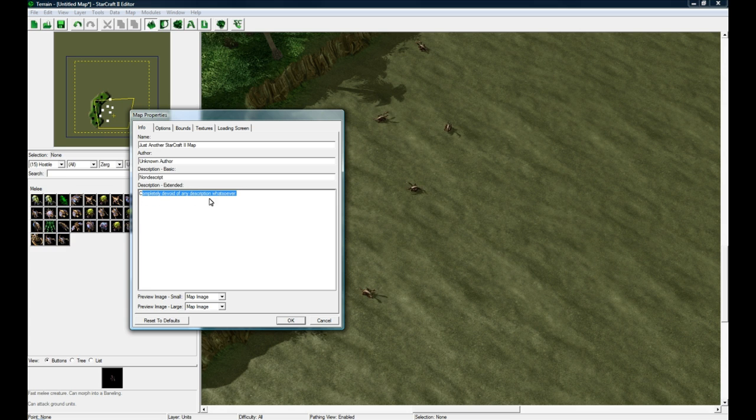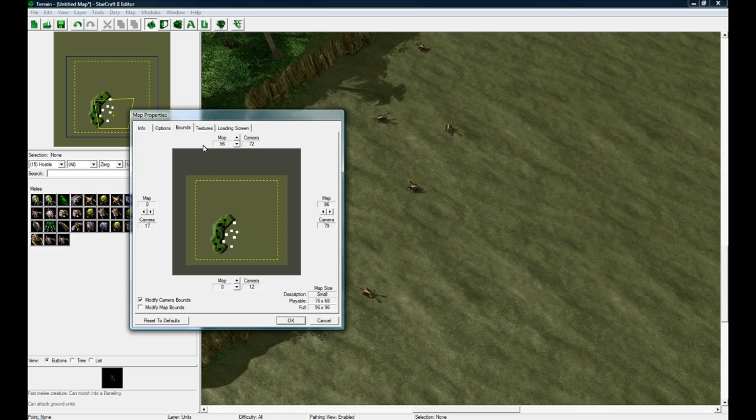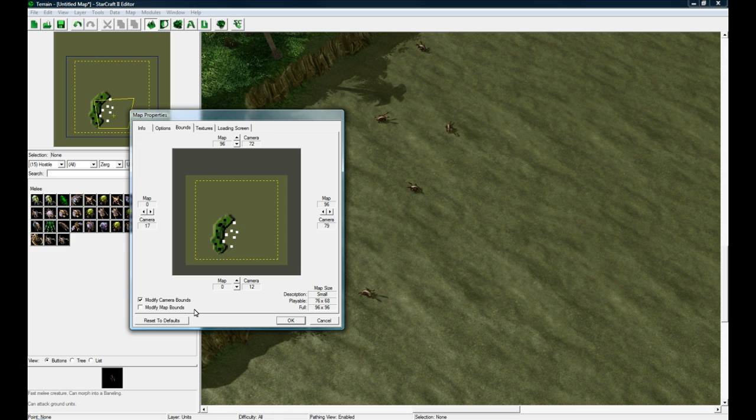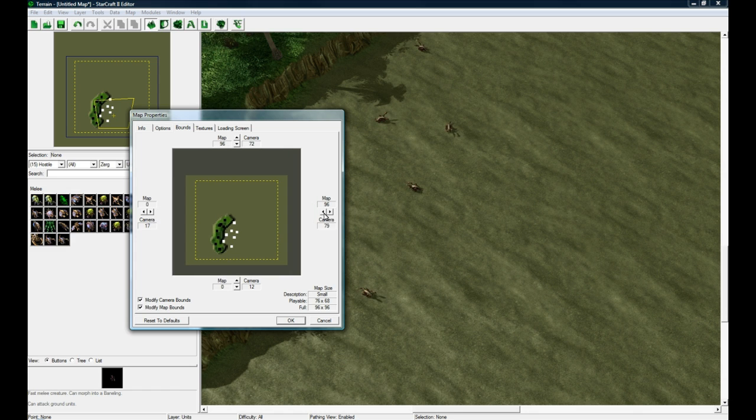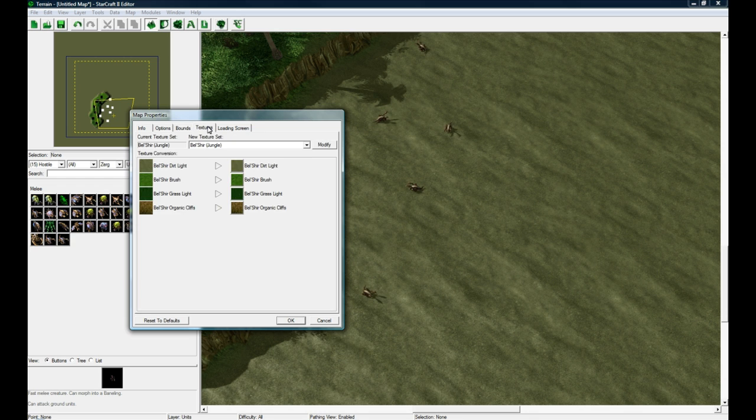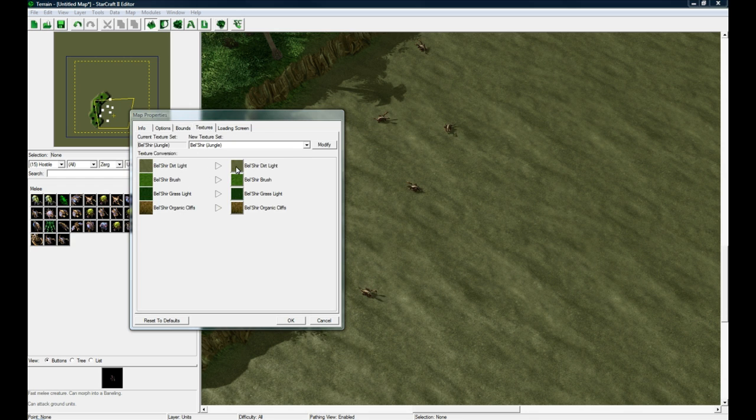You can set some options in here, you can change the bounds. If you check Modify Map Bounds you can actually increase the map size, but I generally don't want to touch this once I've already made a map. And textures, you can switch a texture to be something else.